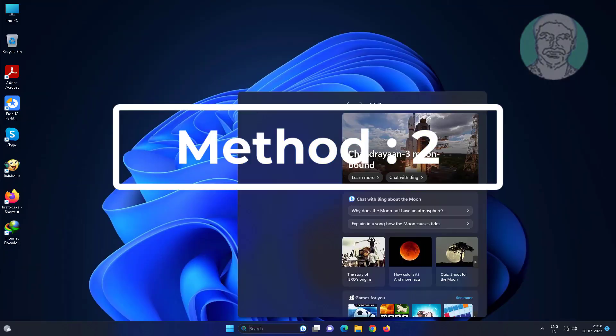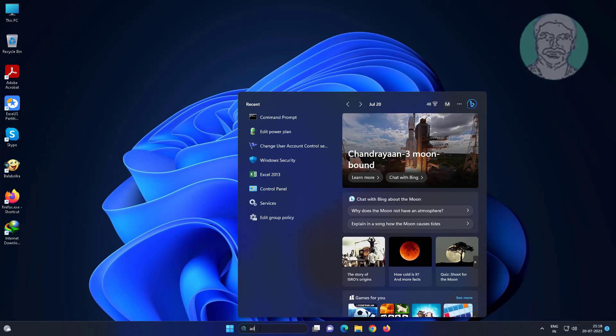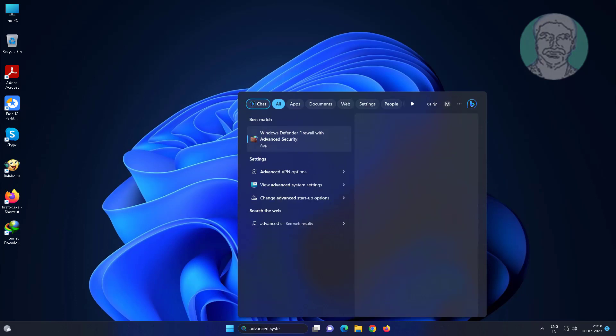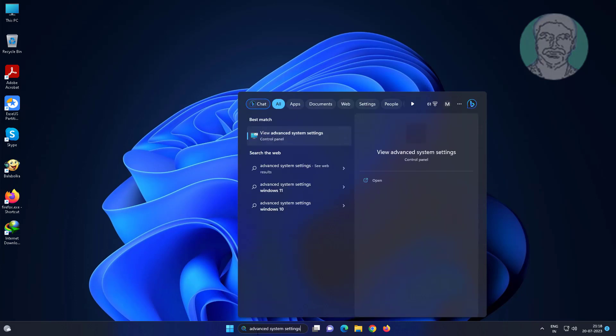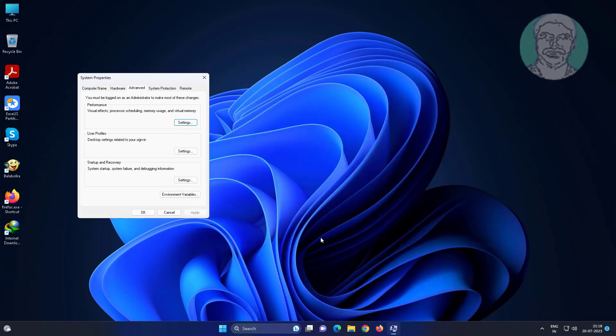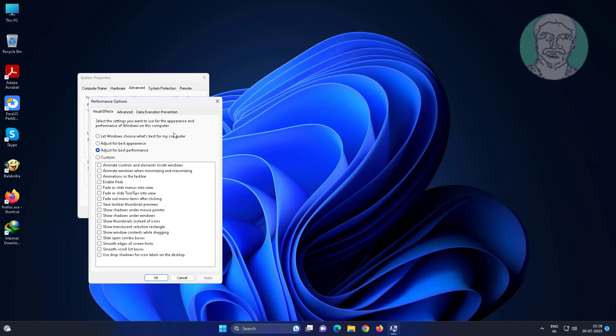Second method is type advanced system settings in Windows search bar, click advanced system settings. Click settings under performance, check adjust for best appearance.